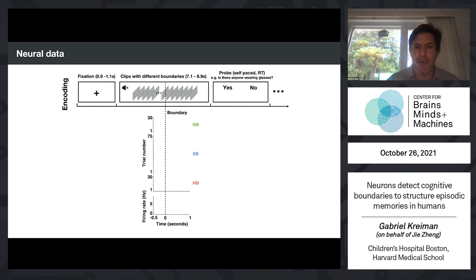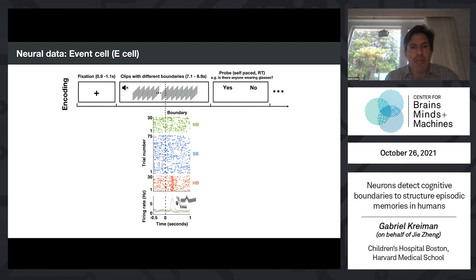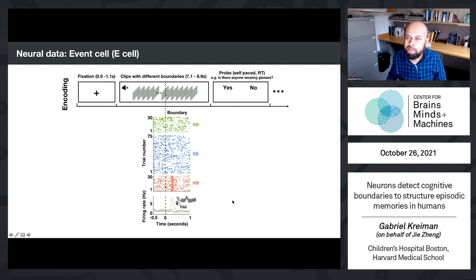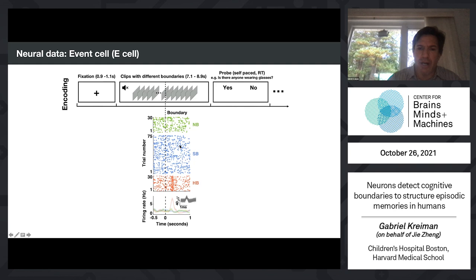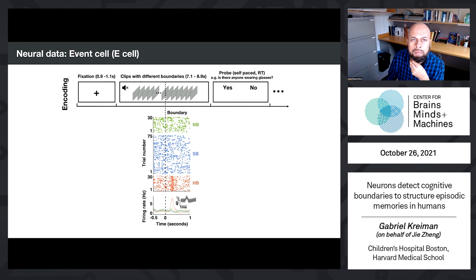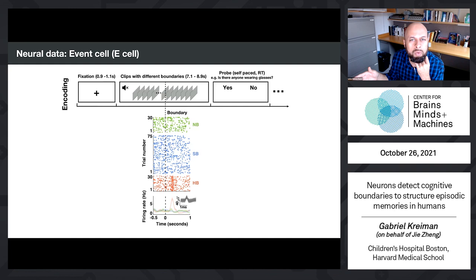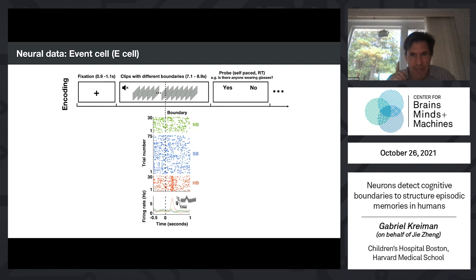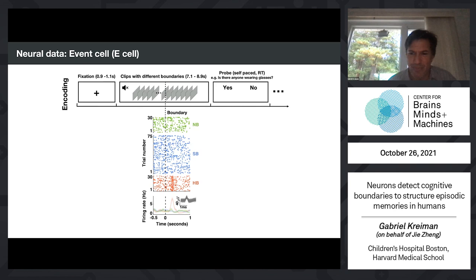GA also found a different type of neuron — an event cell, or E cell — that fires exclusively during hard boundaries but not soft boundaries. Even though at the visual level there's a major transition in both cases, this neuron only fires when there's a discontinuity in the narrative of the story. A question was raised about what happens at the onset and offset of the movie clips — and I'll address that shortly, but it's actually pretty mysterious.